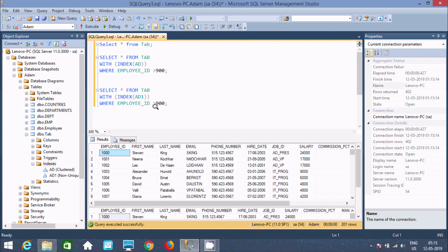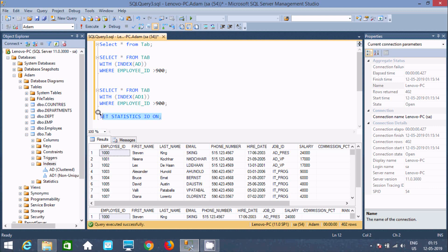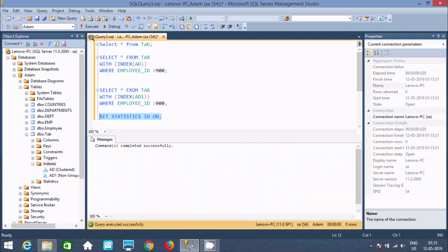Now, the next thing is I am going to enable SET STATISTICS IO ON. Now if you execute this query with STATISTICS IO ON.